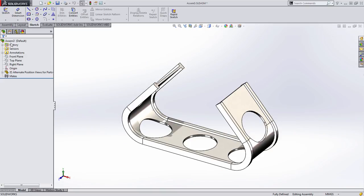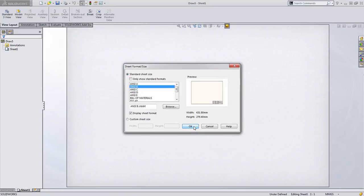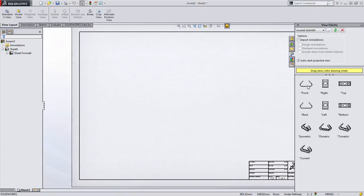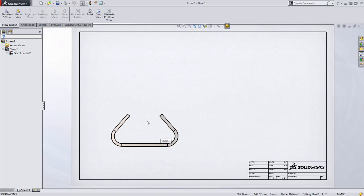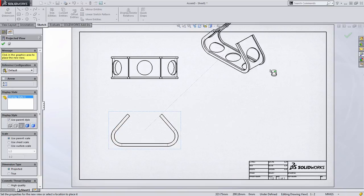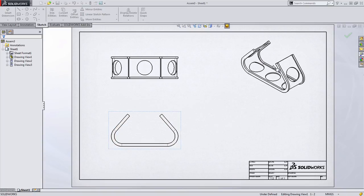So now that we have the two configurations done, let's go ahead and insert this assembly into a drawing. I'm going to go ahead and just choose a sheet size, and I'm going to drag my front view out onto my drawing. We'll place a top view, and then an isometric view to show something else a little bit later.